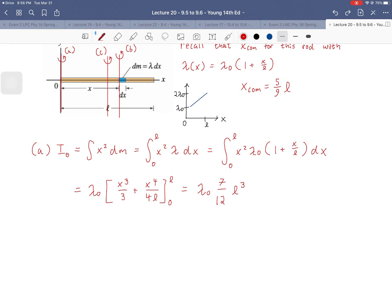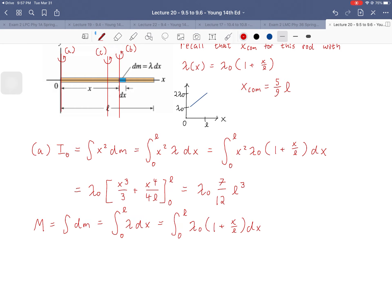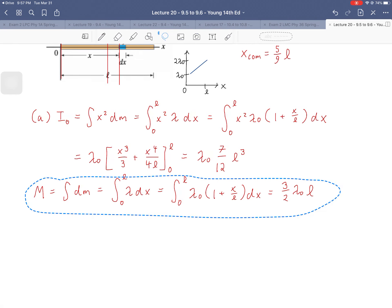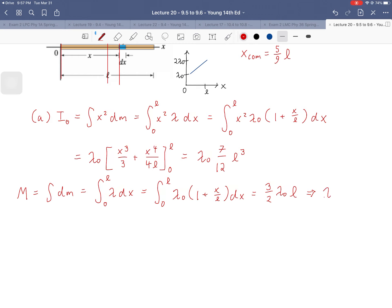That's what's called the total mass integral, which allows us to express λ₀ in terms of M and L. So M = integral of λ dx from 0 to L = integral of λ₀(1 + x/L) dx, which gives (3/2)λ₀ L. Solving for λ₀, we get λ₀ = (2/3)(M/L).